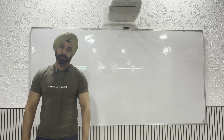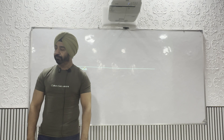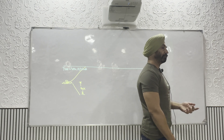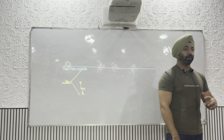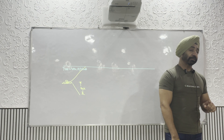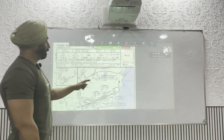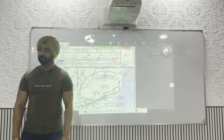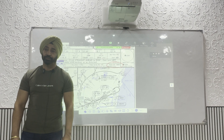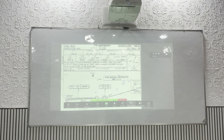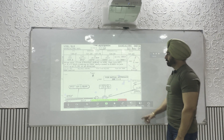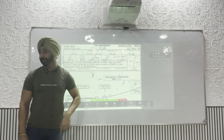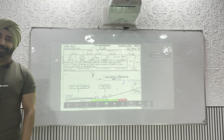If there is no obstruction around, the minimum transition altitude in India is 4000 feet. In Europe — say UK — the lowest transition altitude is 3000 feet. Obviously, if obstructions are higher, transition altitude will change. For example, Bangalore's transition altitude is 7000 feet, so up to 7000 feet you maintain QNH, and at 7000 feet you change over to standard setting.